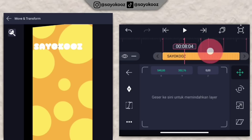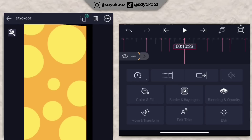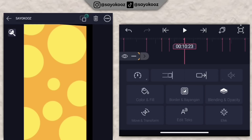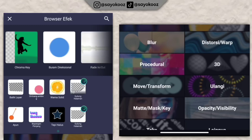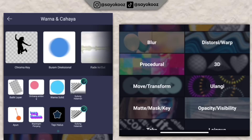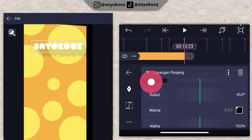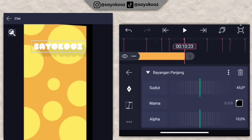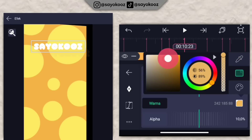Di bagian 10 lewat 23, klik efek, klik tambahkan efek, pergi ke bagian warna dan cahaya, pilih yang bayangan panjang. Ubah warnanya sesuaikan dengan background kalian. Klik alphanya, naikkan jadi 100%.